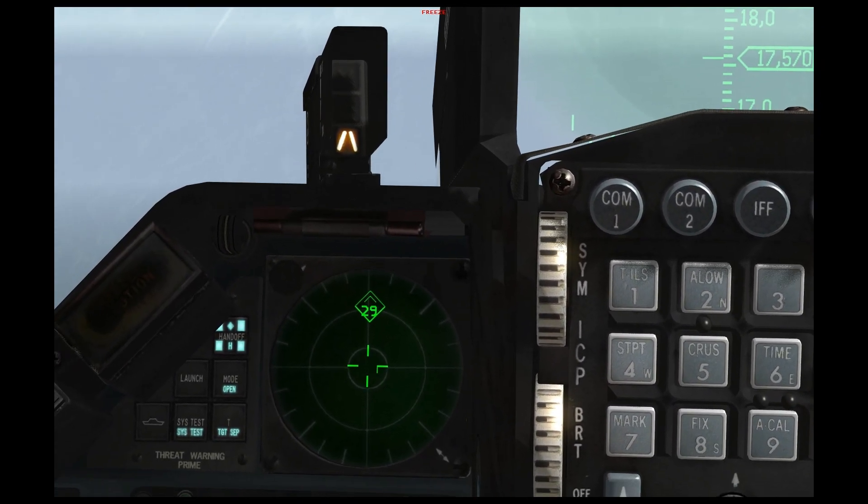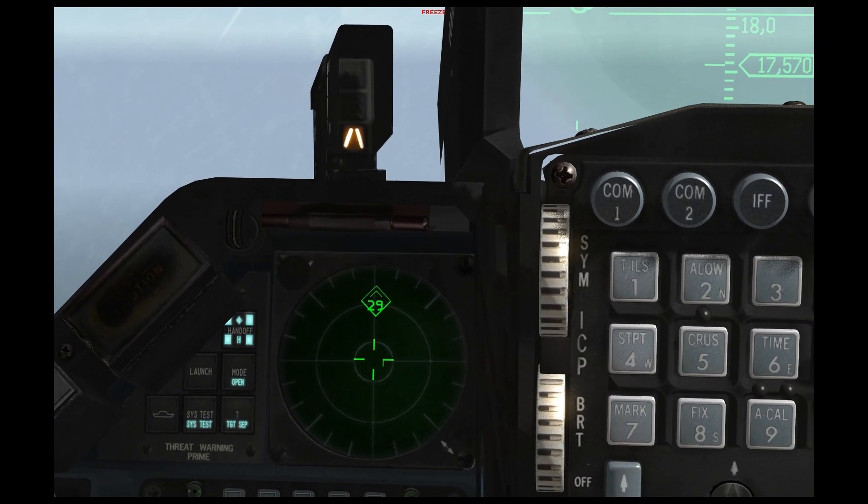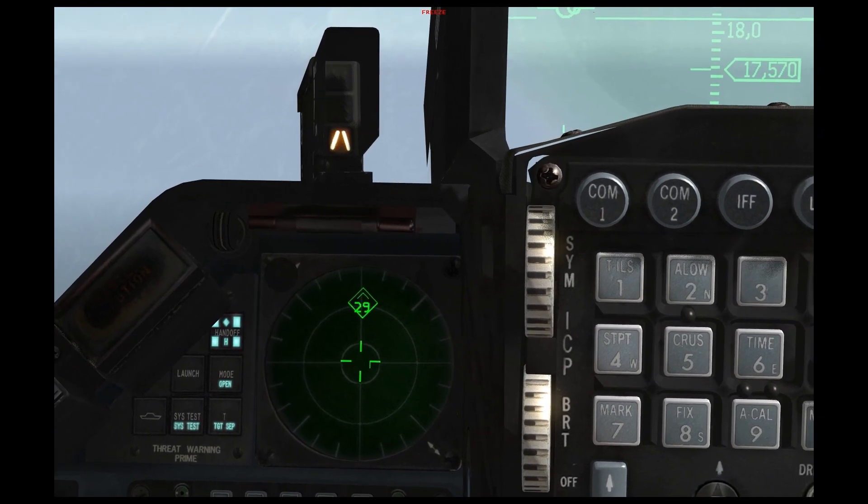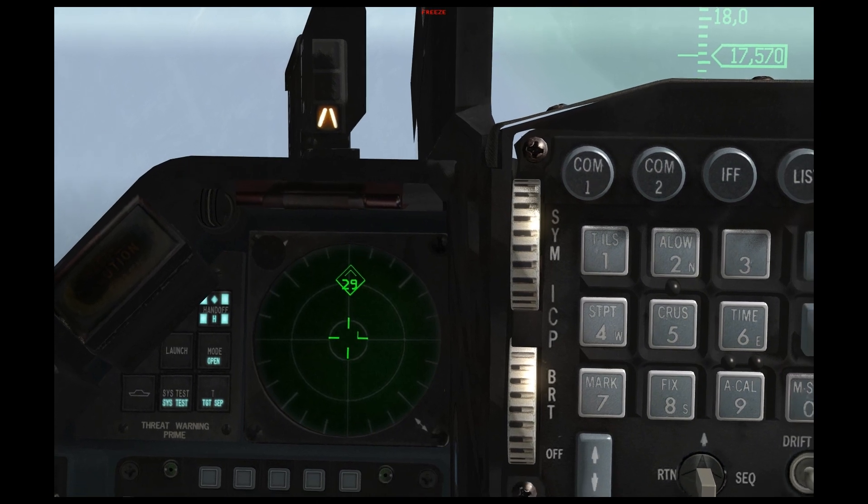Drop all your, you know, do an emergency jettison, do a split S, and burn.